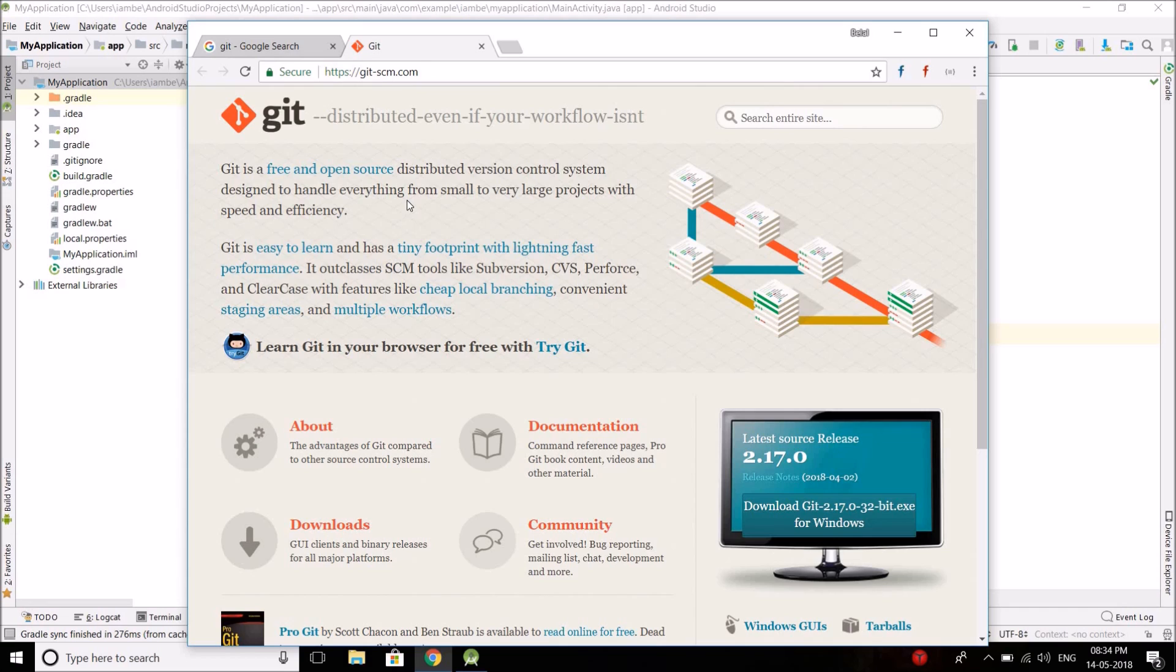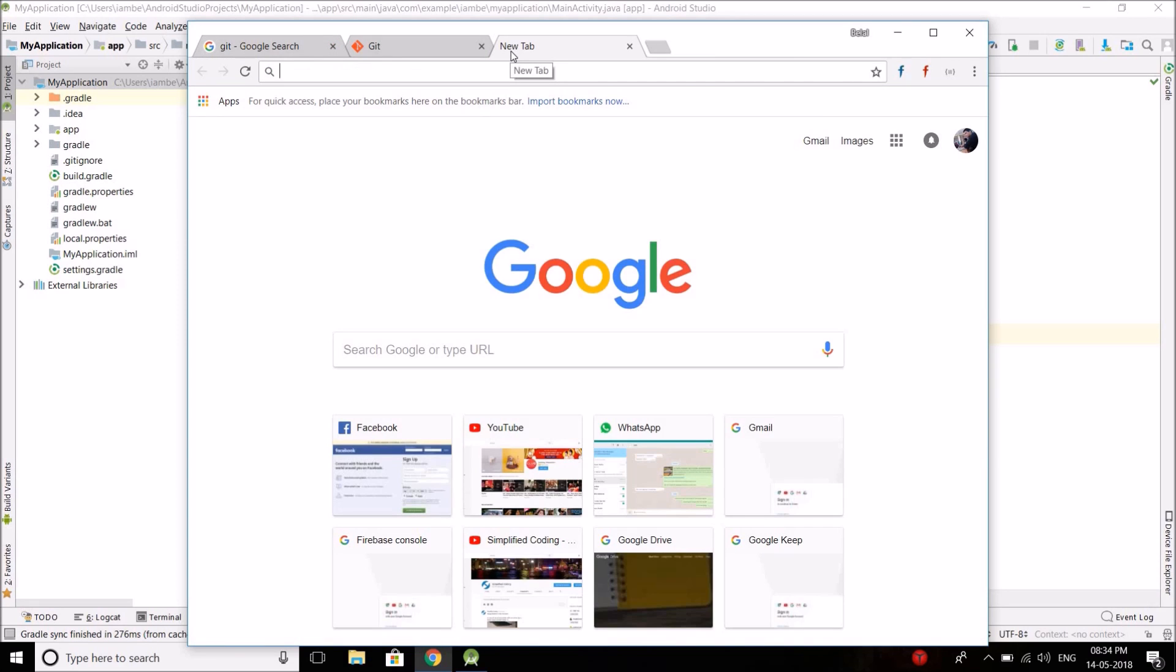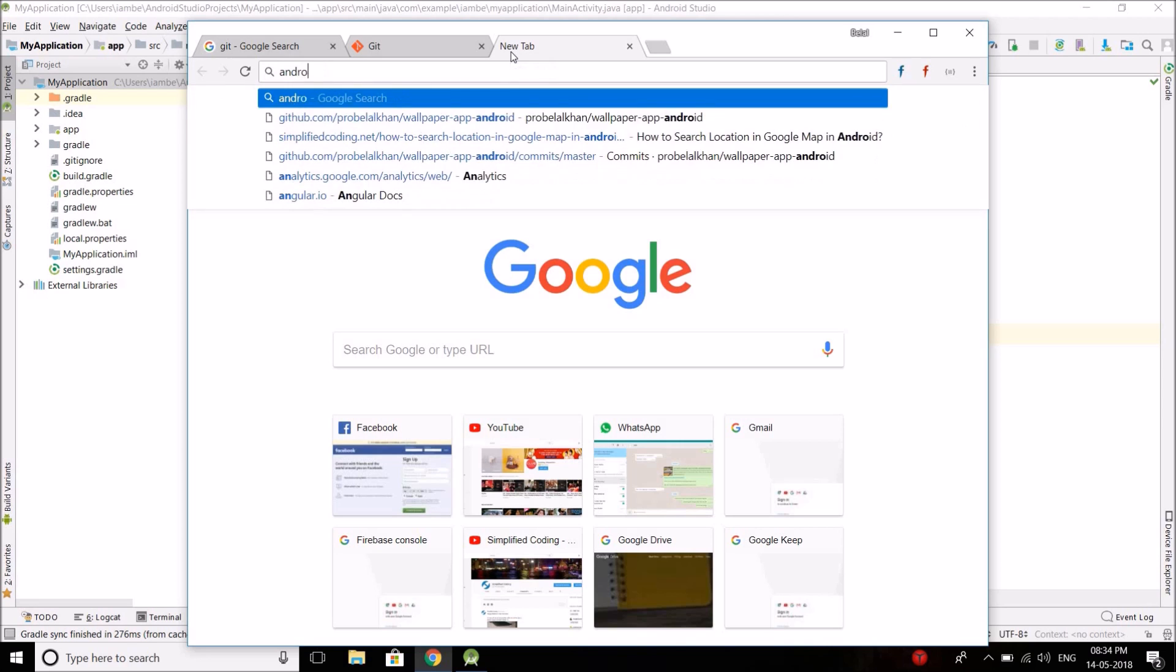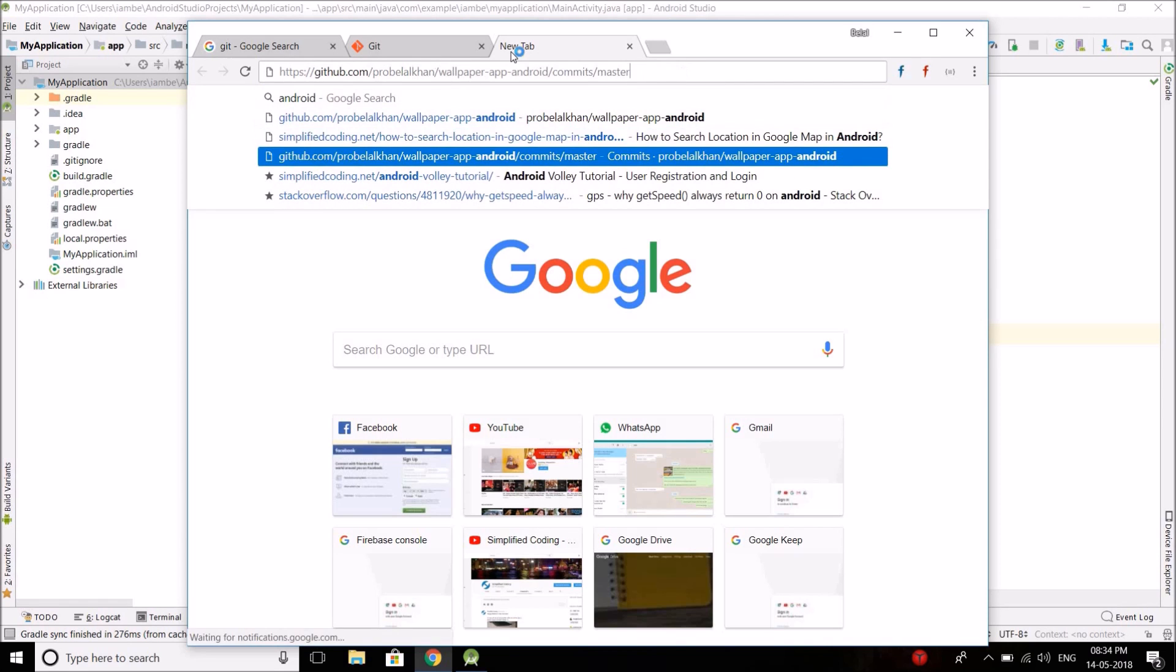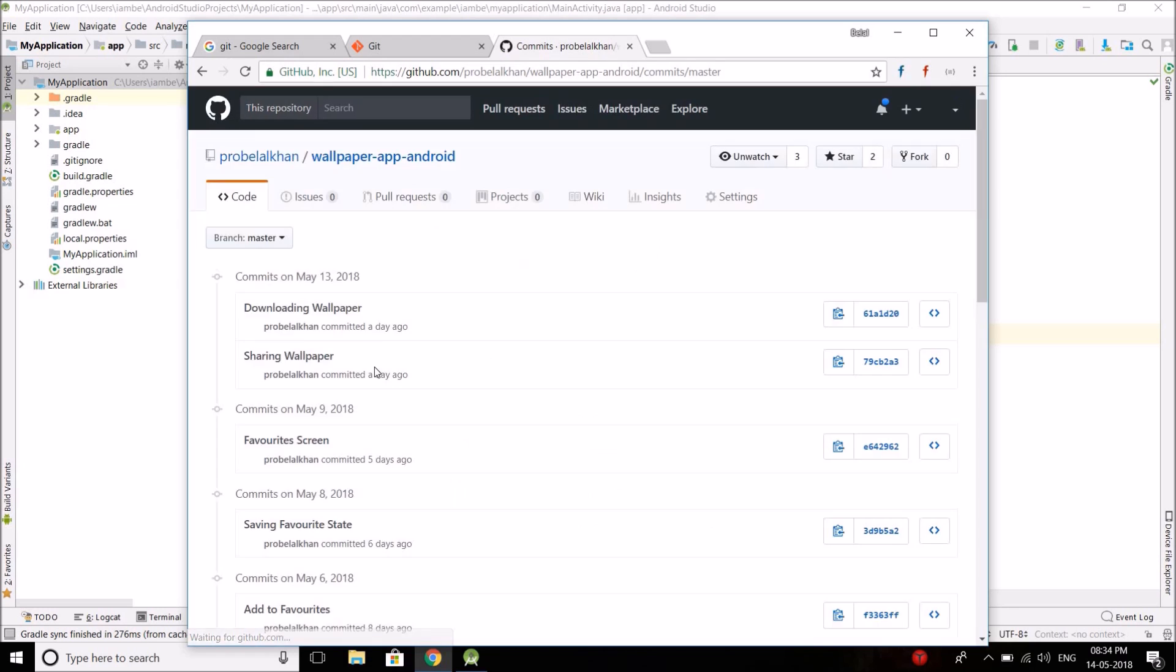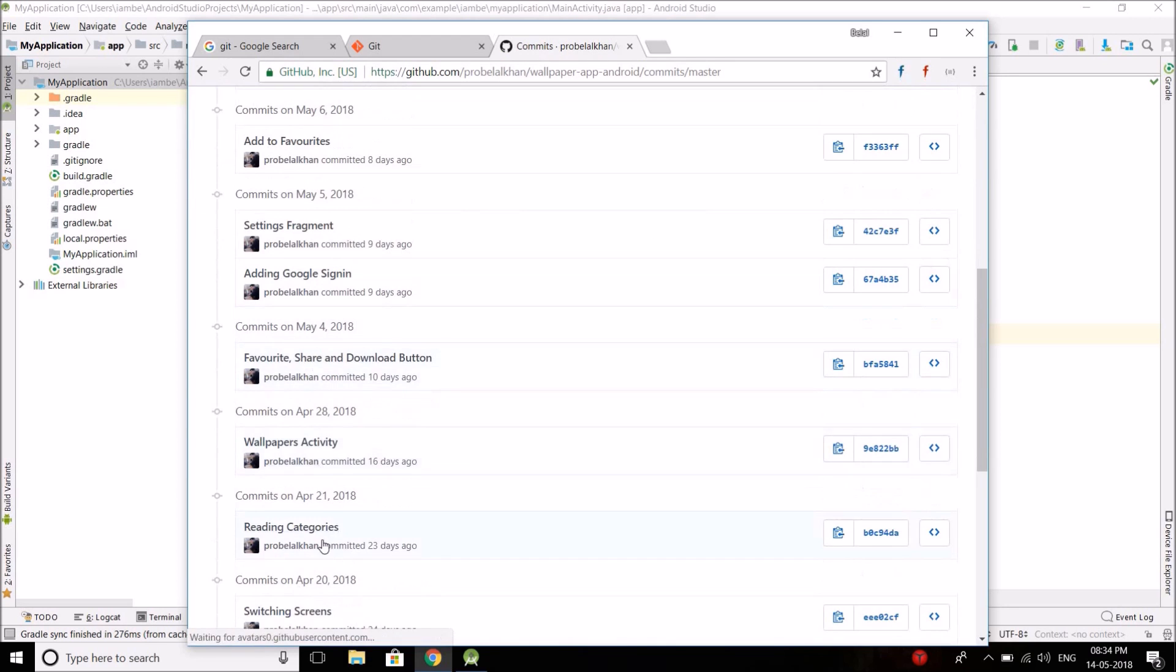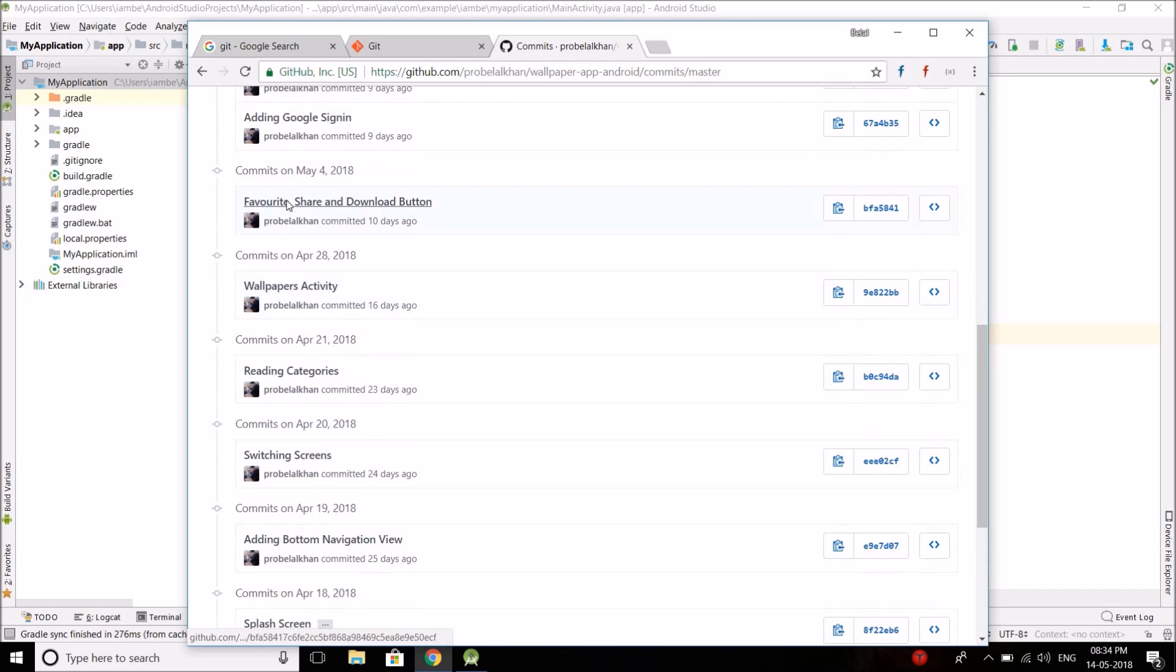So if you want to save separate versions of your source code, then you can use Git. The same way I am doing with my wallpaper app tutorial. You can see it here. These are nothing but the different versions of the source code.